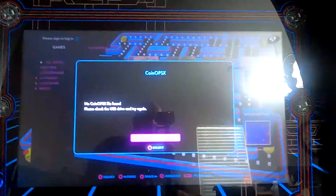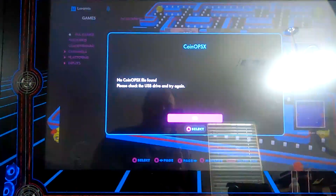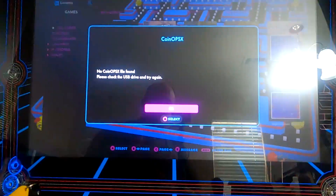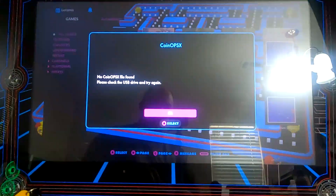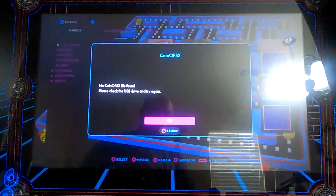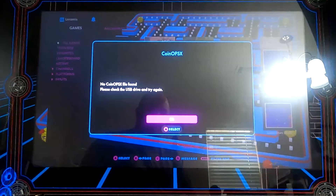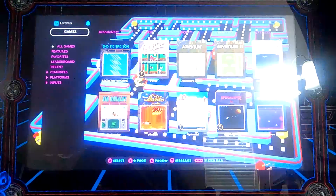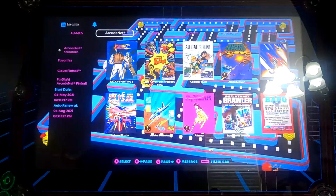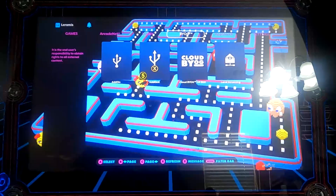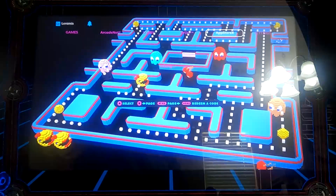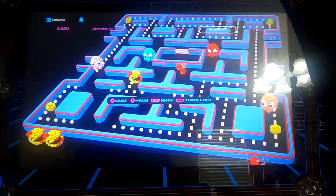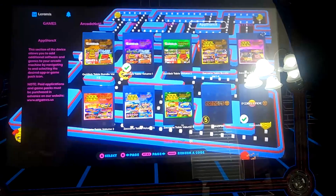Alright, so there we are. With the larger one, it just doesn't load — it doesn't find the CoinOps stuff, but it's still loading the background. Because you can just get out of this and you should be able to go right over to App Store X. See, it's still loading the flash drive.